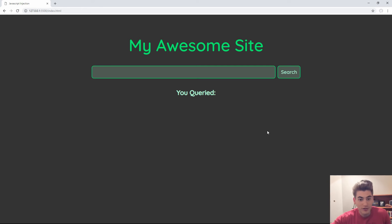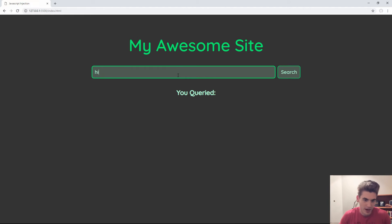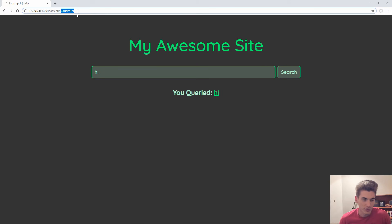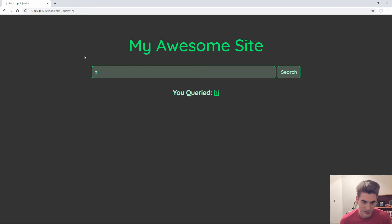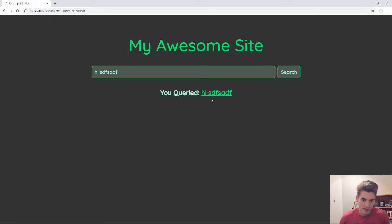I have this amazing website that at first glance looks completely normal. You type in an input here, just 'hi' for example, you click search, and it'll say 'you queried hi,' and in the URL it'll put your query up here. That's all it does. Super simple, straightforward website, and you'd think there's nothing wrong with this website. Type in whatever you want, hit enter, and there you go. It shows you exactly what you queried right there.